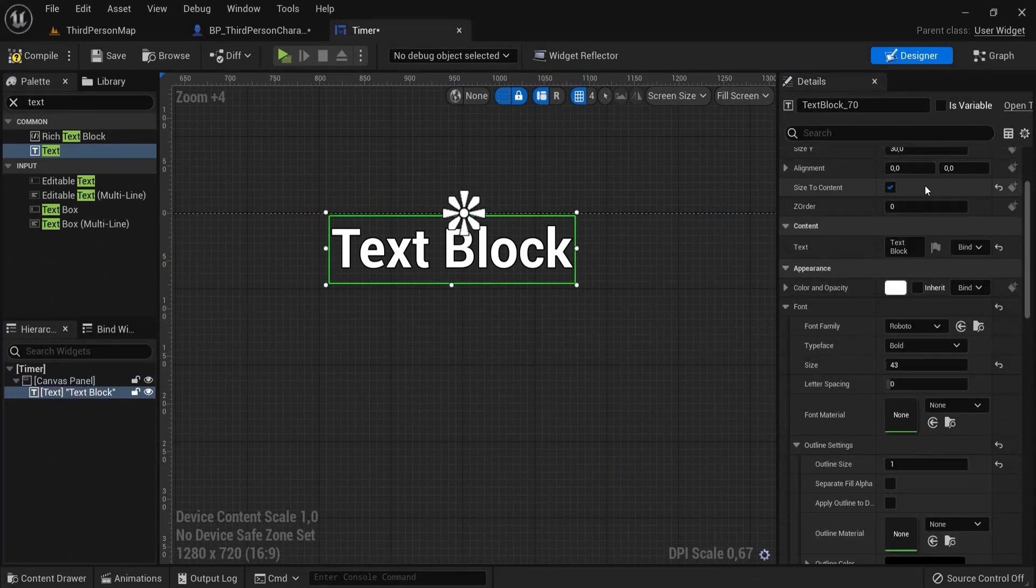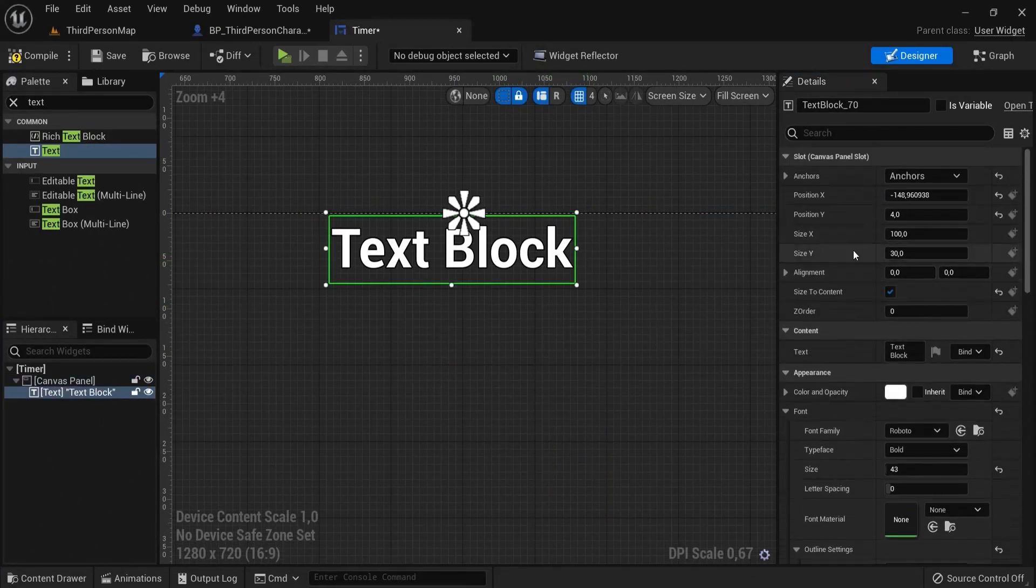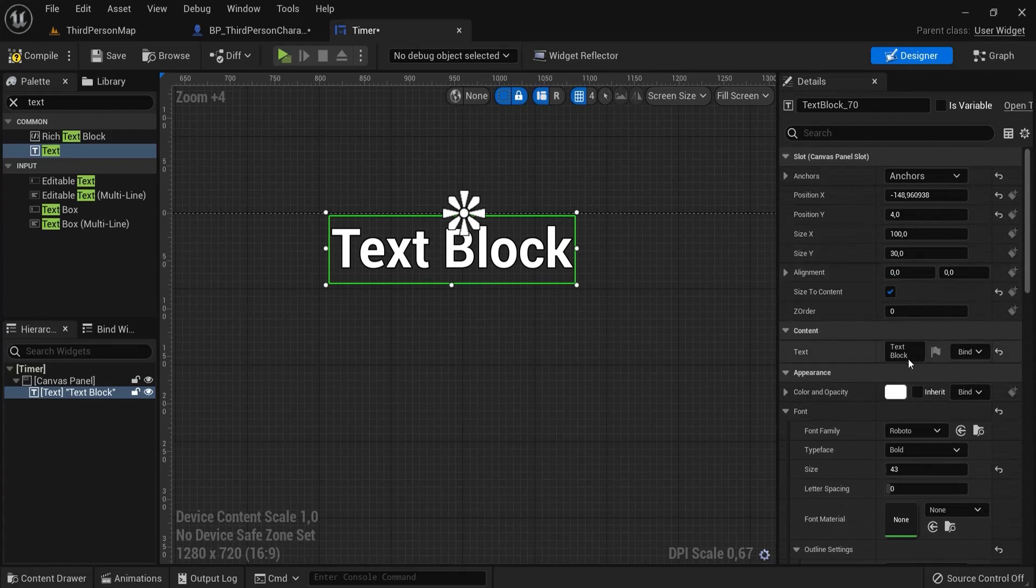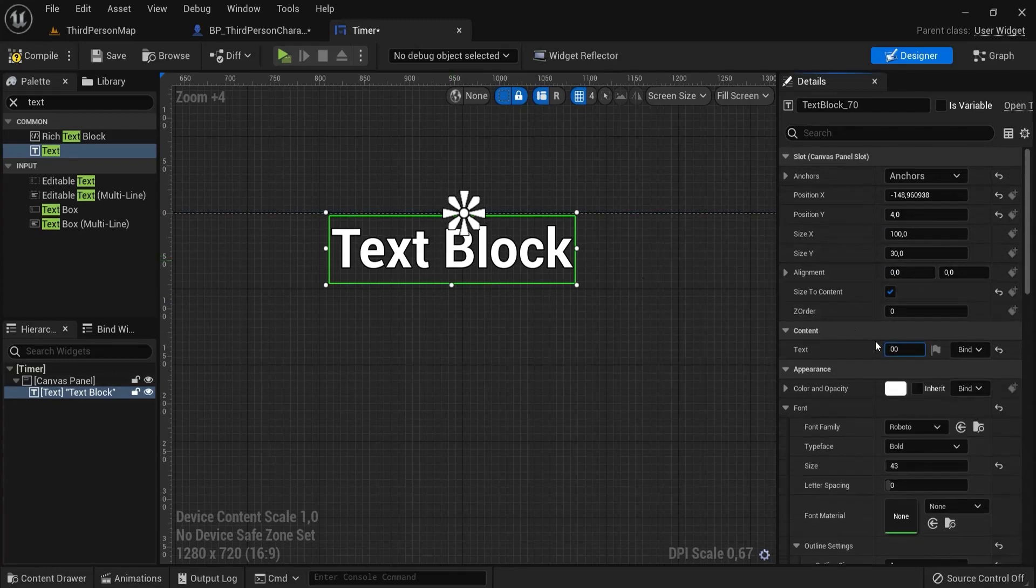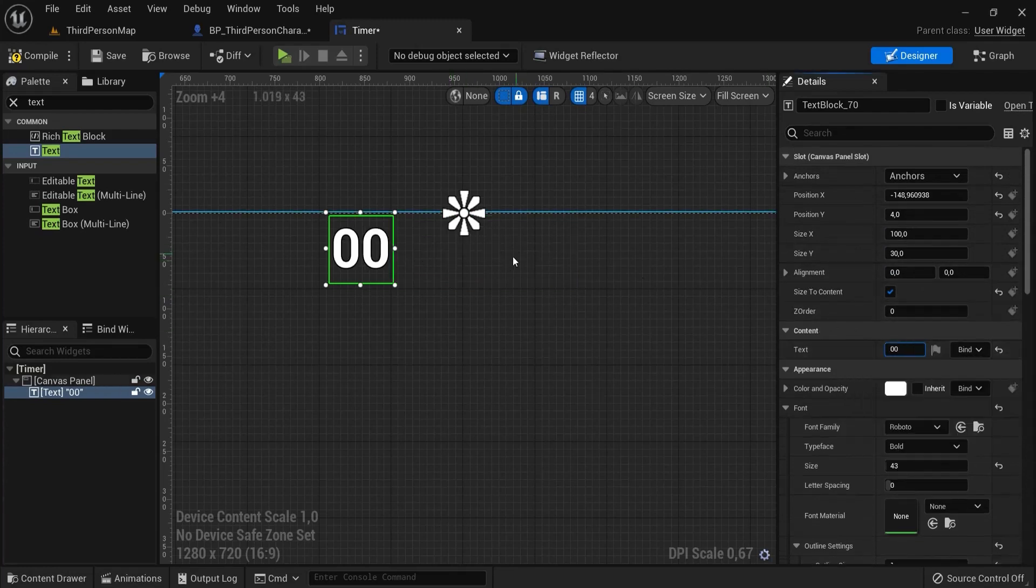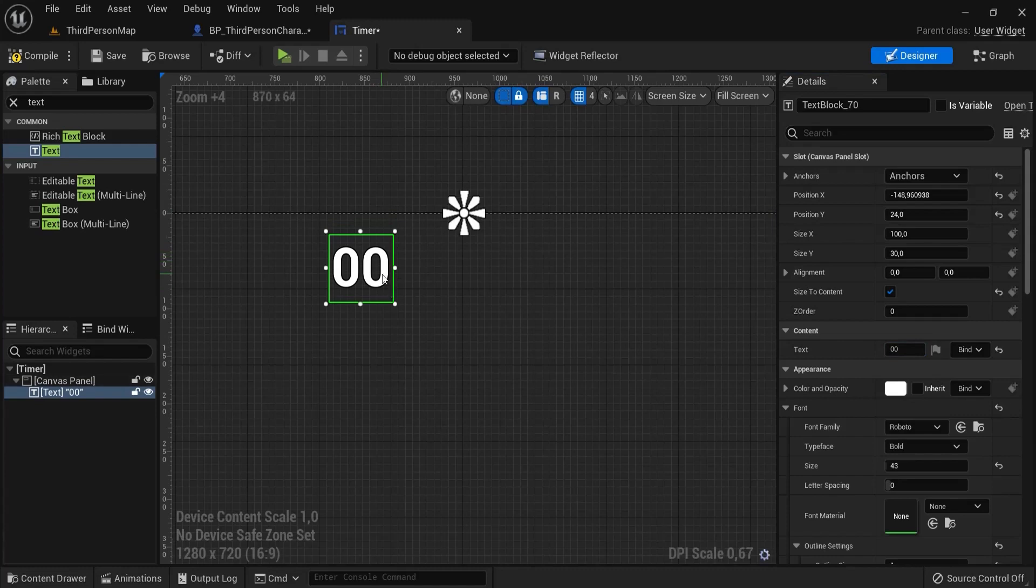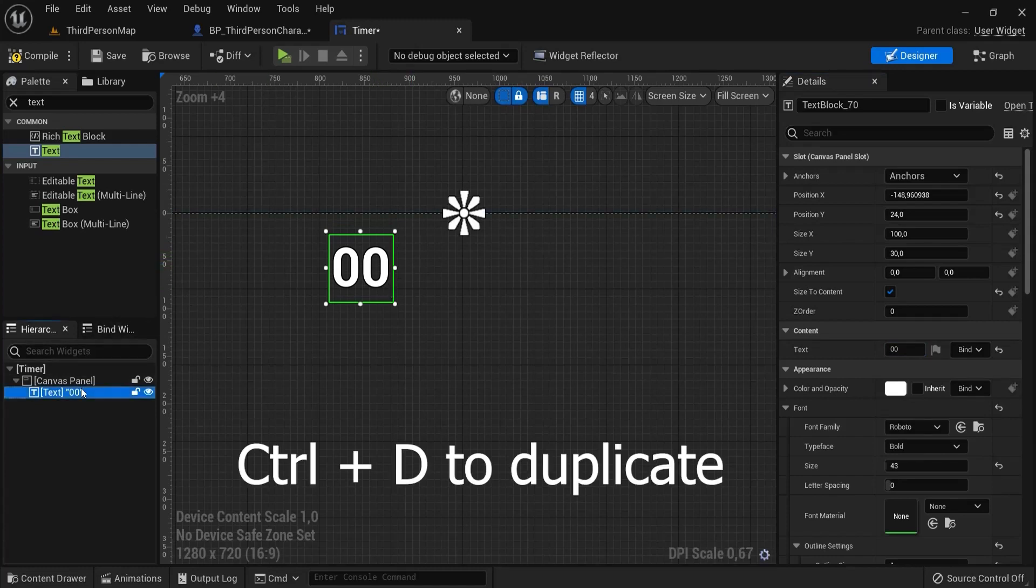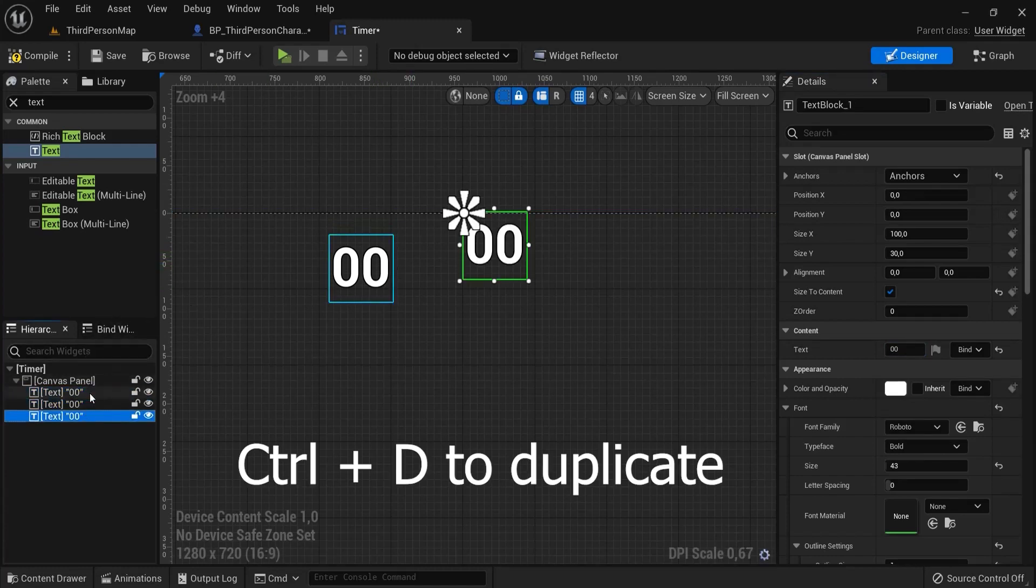Now let's also change the content. Inside of text block you're going to put 00. So we have something to compare our minutes or seconds with. Let's duplicate this two more times, 1, 2.